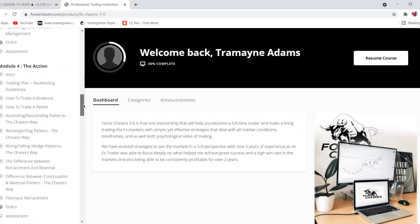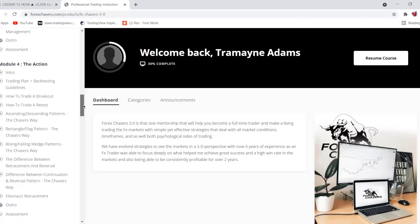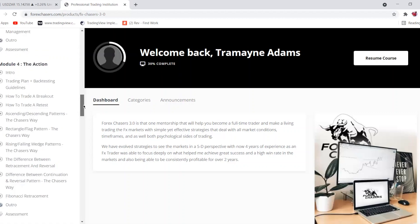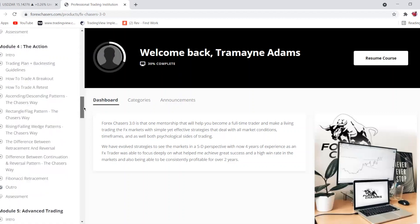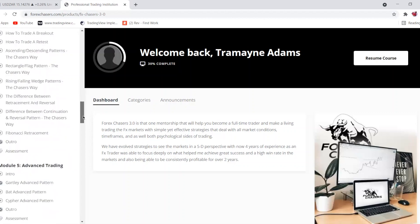Module Four is about action — things you need to hold yourself accountable to, like back-testing, trading breakouts, flags, additional setups, and choosing a broker.